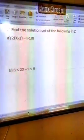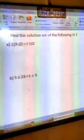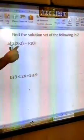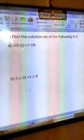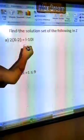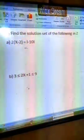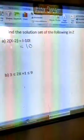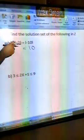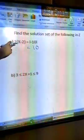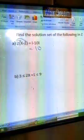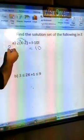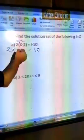Let's move to example number 2. Example number 2 says: find the solution set of the following in Z — that is, find the solution set in integers. In number 1, you have 2 times bracket (x minus 2) equal the absolute value of negative 10. The absolute value of negative 10 is 10. You have 2 outside the bracket, so you put 2 inside: 2 times x is 2x, then minus 2 times 2 is 4.